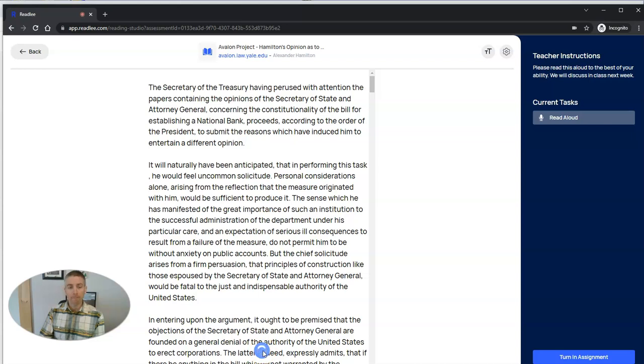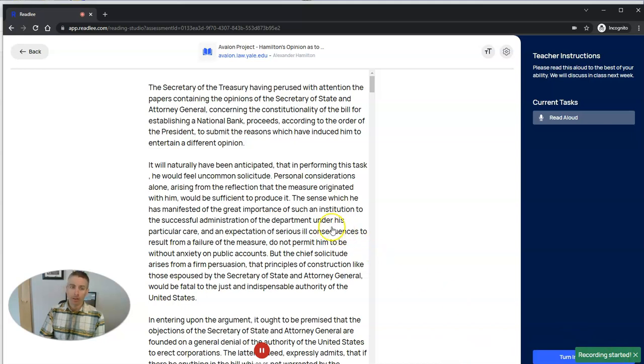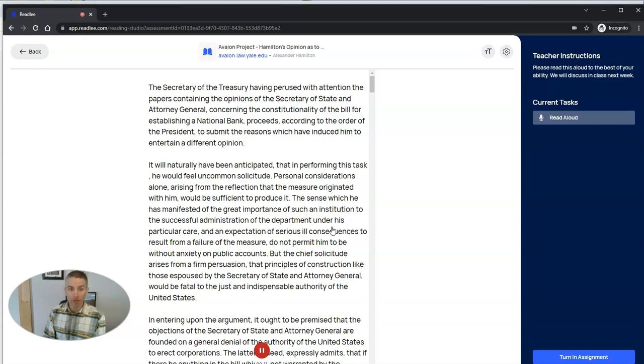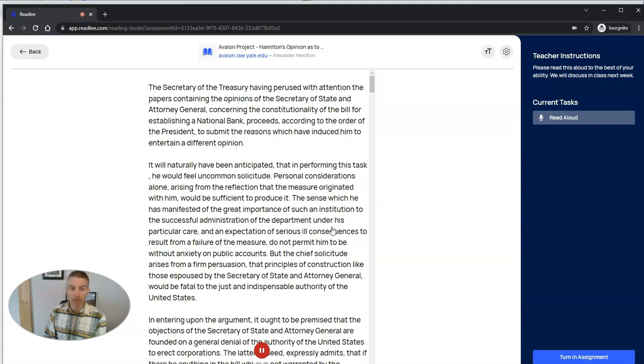Let's go ahead and he'll see here this assignment has an estimate of 35 minutes. I should point out that a different student might have a slightly different estimate based on their history in Readly. So let's go ahead and click on that as a student. The student is going to be asked to turn on the microphone. Let's turn that on right here, and we'll see a recording started, and they'll just start reading. The Secretary of the Treasury having perused with attention the papers containing the opinions of the Secretary of State and Attorney General concerning the constitutionality of the bill for establishing a national bank proceeds, according to the order of the President, to submit the reasons which have induced him to entertain a different opinion.